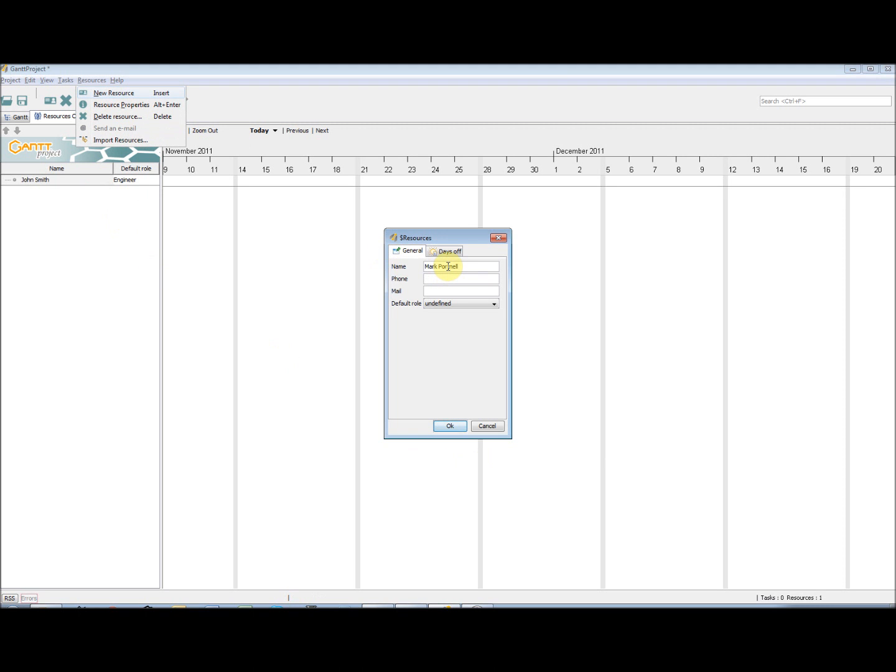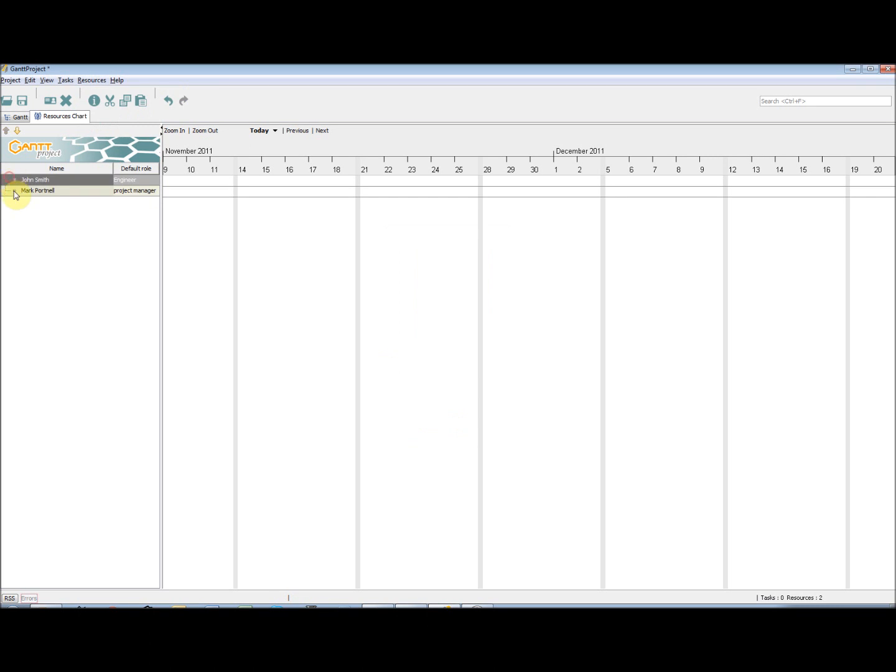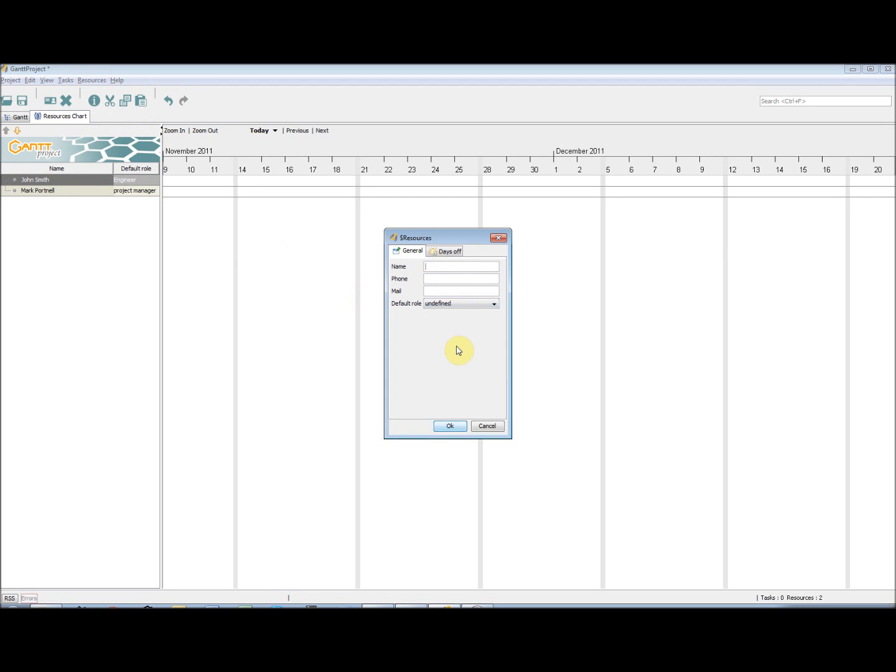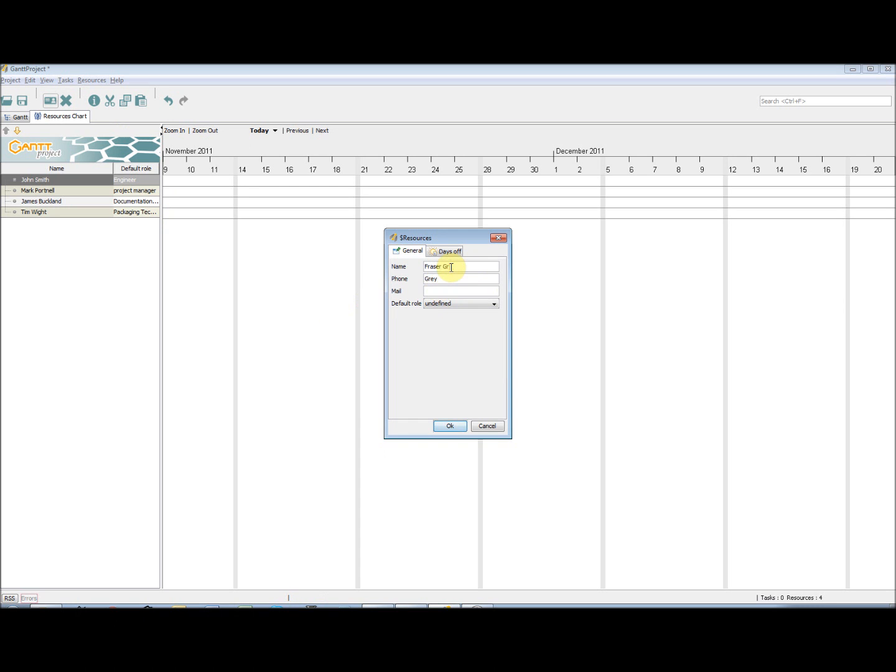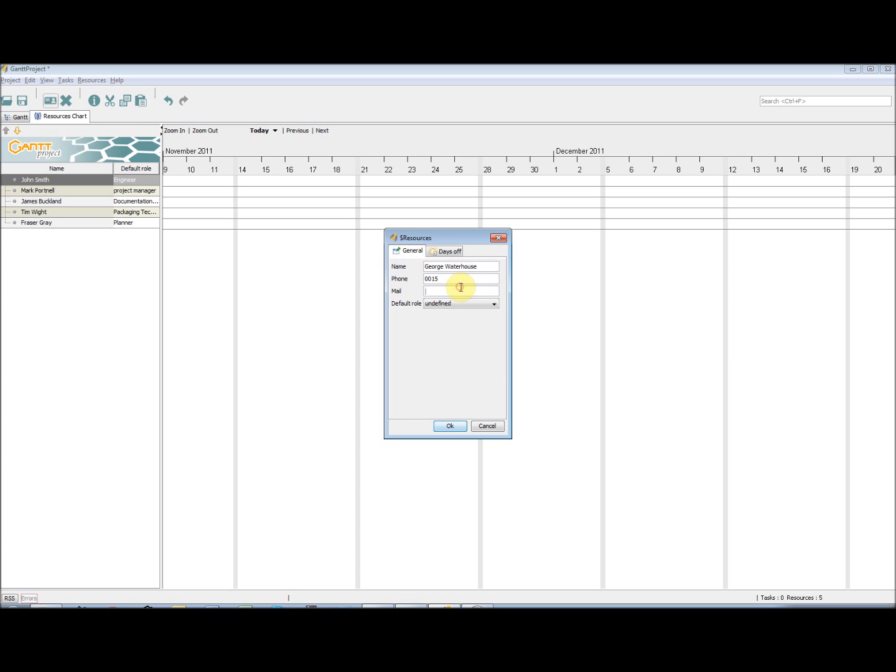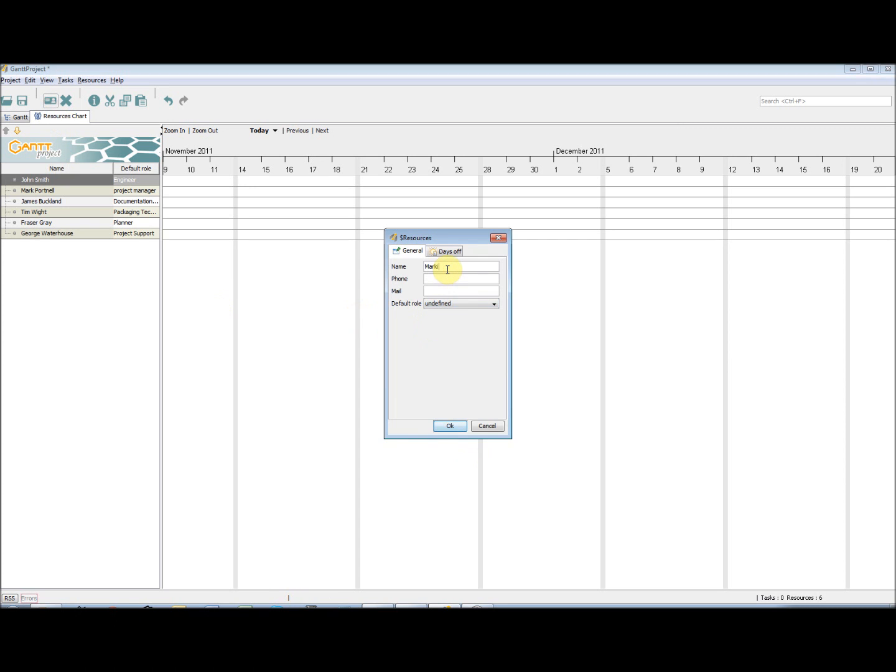Then, I am going to input my resources, so I add in my team members.